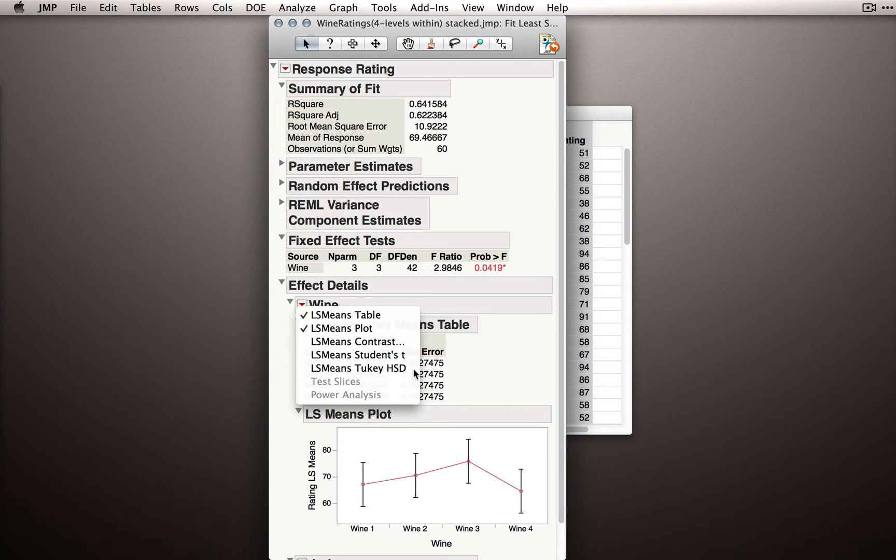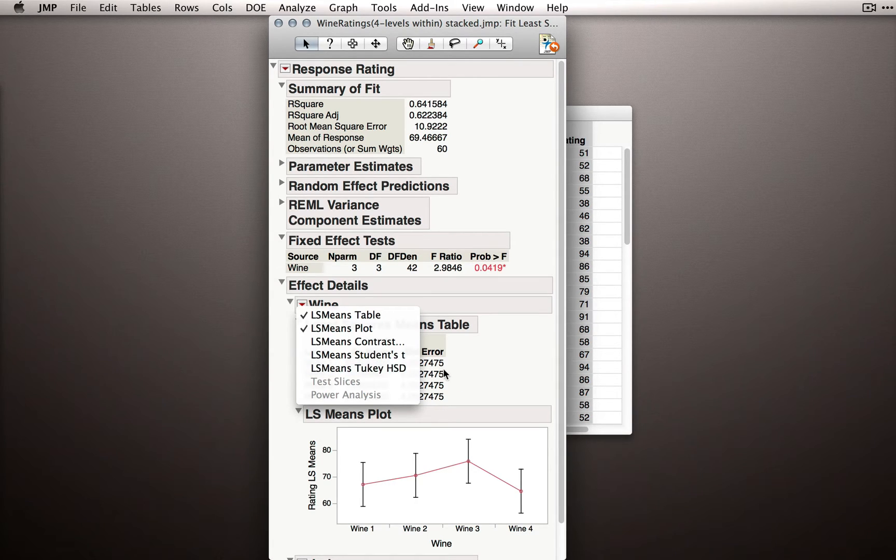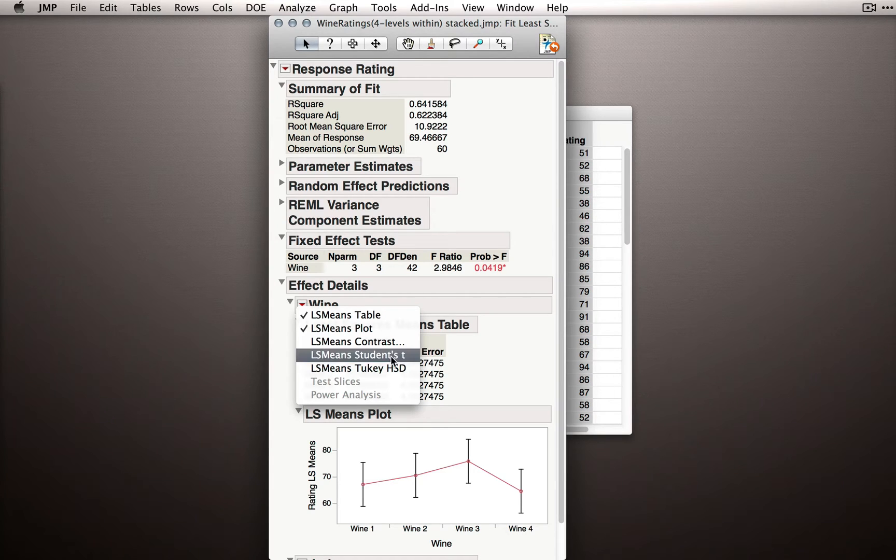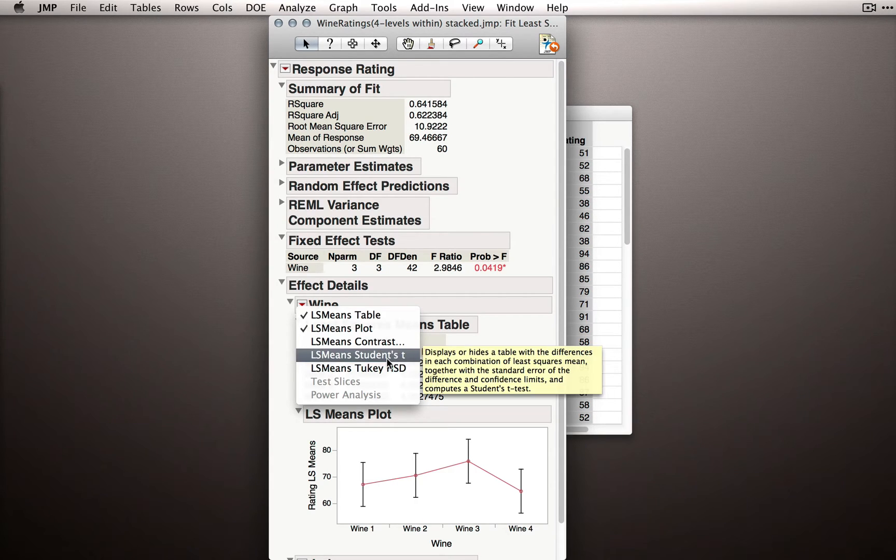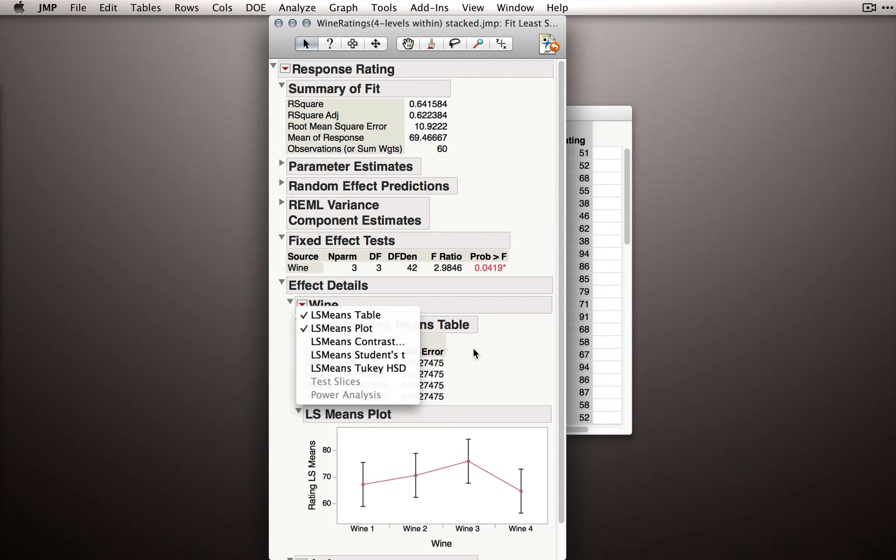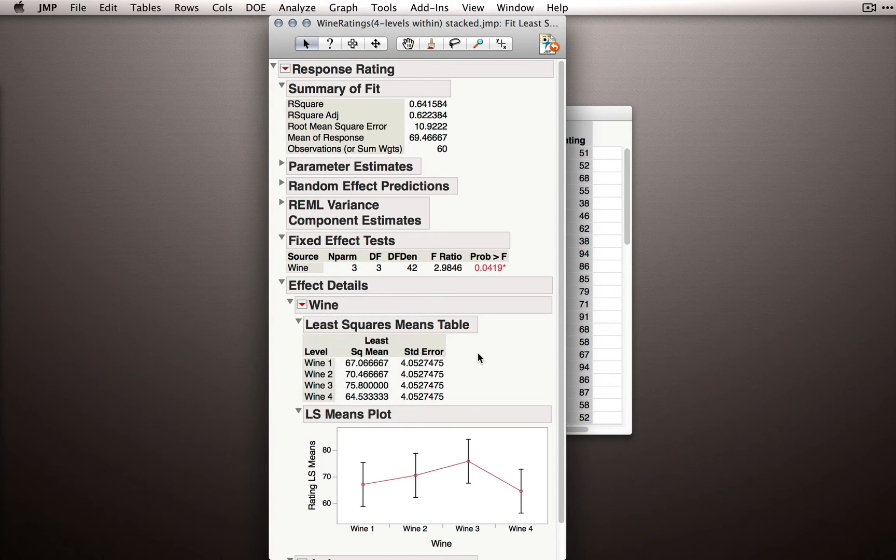Just like before, the Tukey HSD will correct our overall alpha for the number of comparisons we're making, and the Student's t will list off all pairwise comparisons, but without any correction.